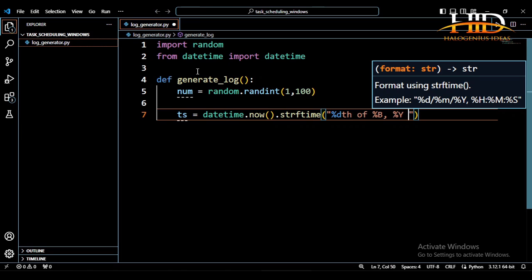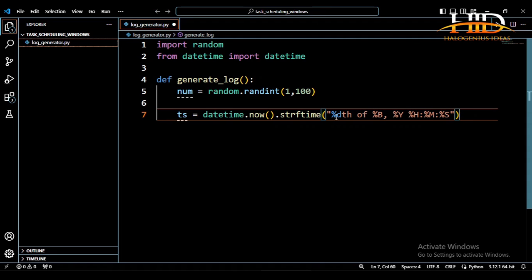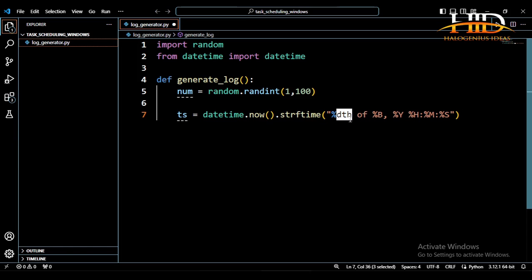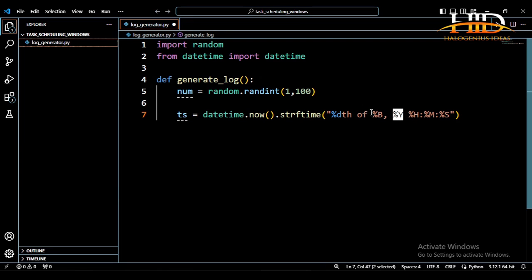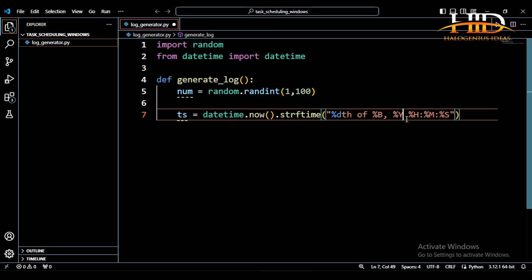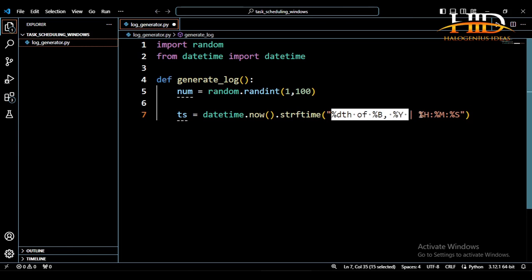Then after that I'm going to leave a space, then %H for the hour, then %M for the minute, then %S for the seconds. So basically what I'm going to be having is something like 25th of August, which is when I'm recording this video. This is going to give me the 25th of the month, which is August, then the year 2024, whenever you are running your script. I can also put a pipe here, so it will be serving as a demarcation between the date and the time.